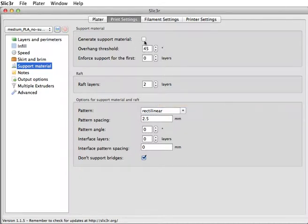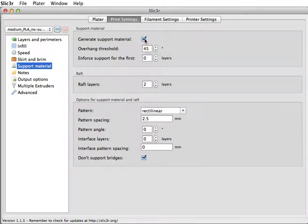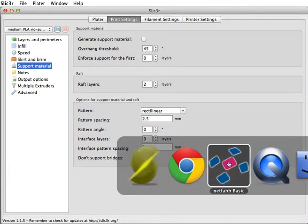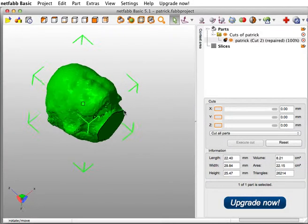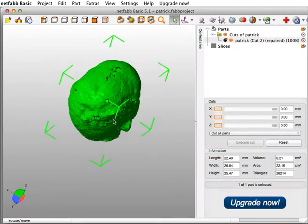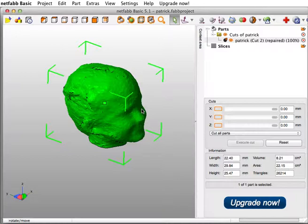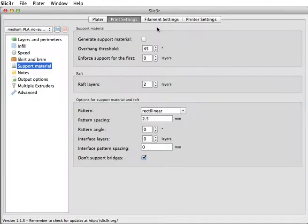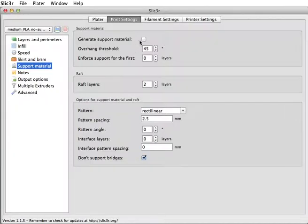You can click this box to generate support material if you feel that your object is going to need it. Slicer doesn't decide if your object needs support or not, you have to tell it what to do. For my head, this isn't going to need any support. It'll print just as it is, hollow, no support, it'll print really fast. But if you've got like some hair or some hats floating in the empty air, you'll want to click this and generate support material.